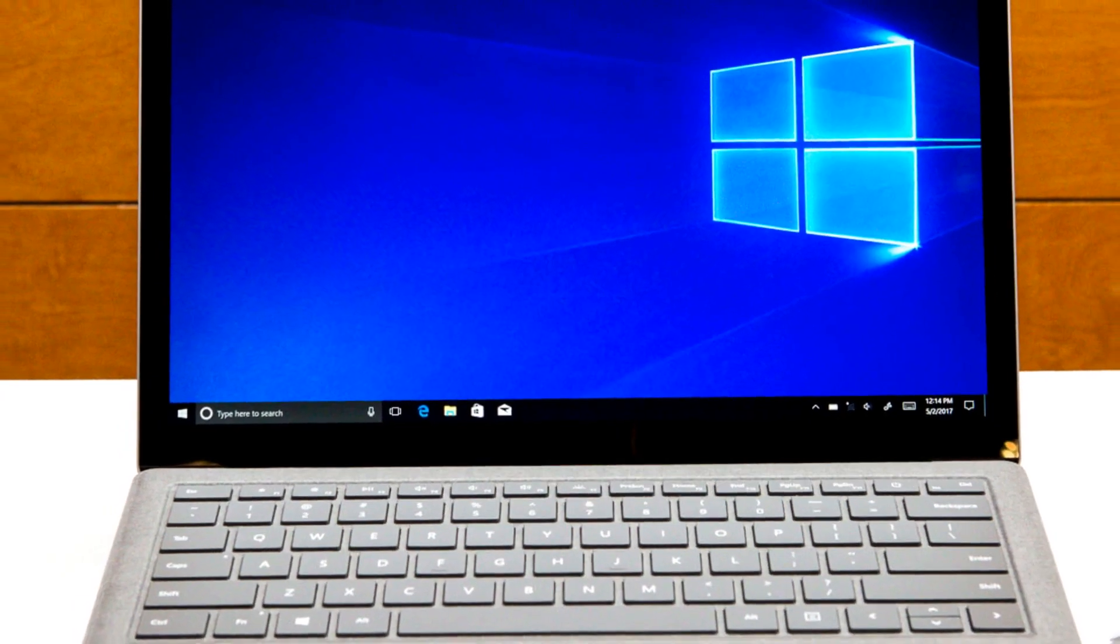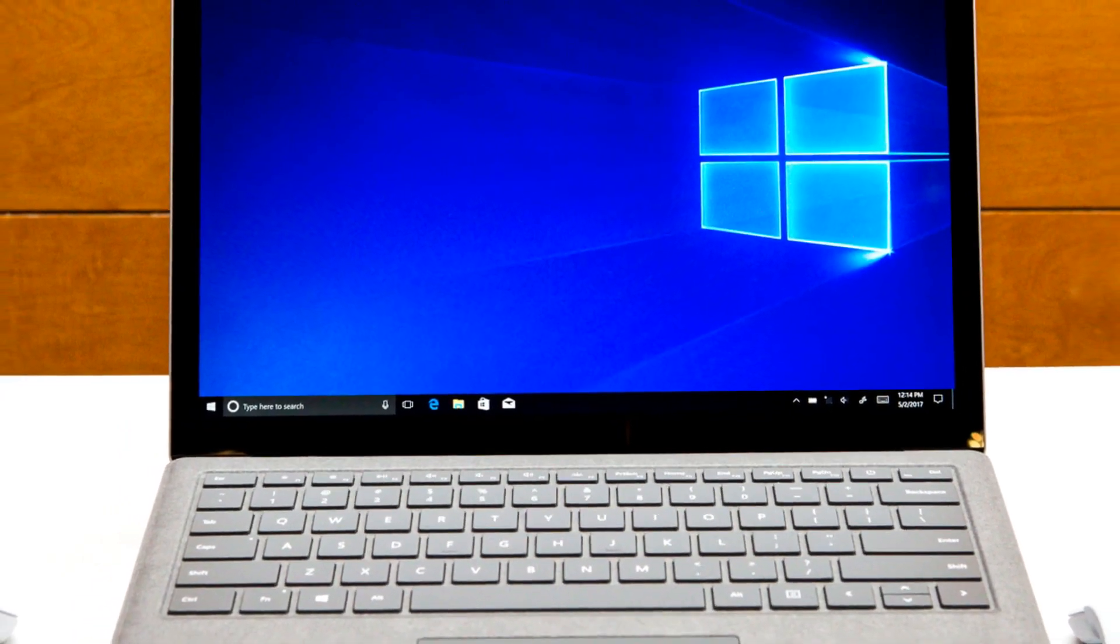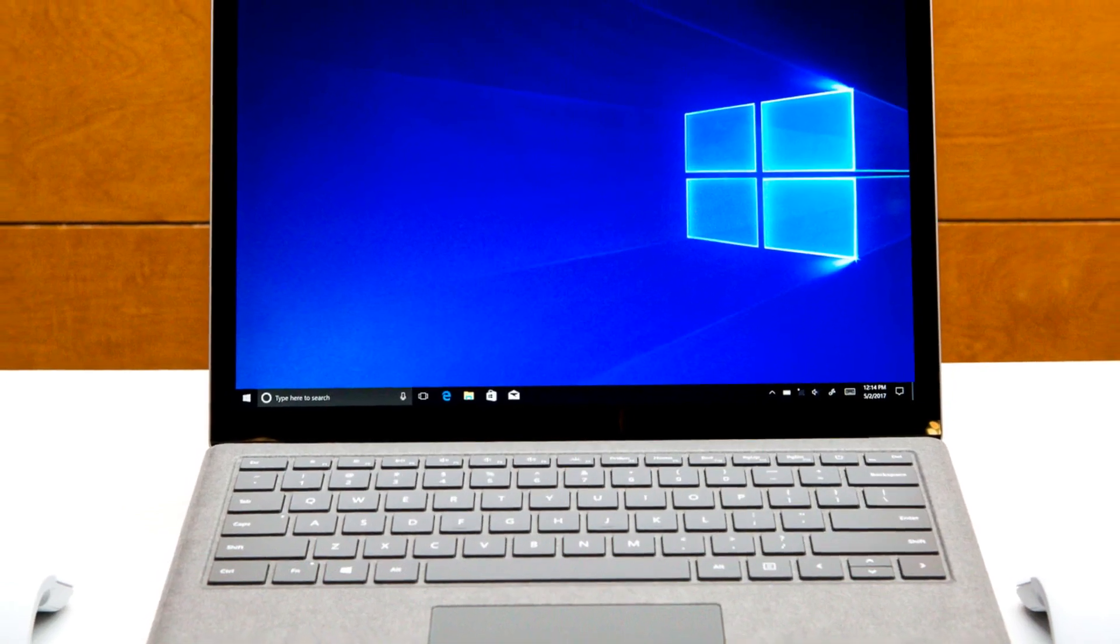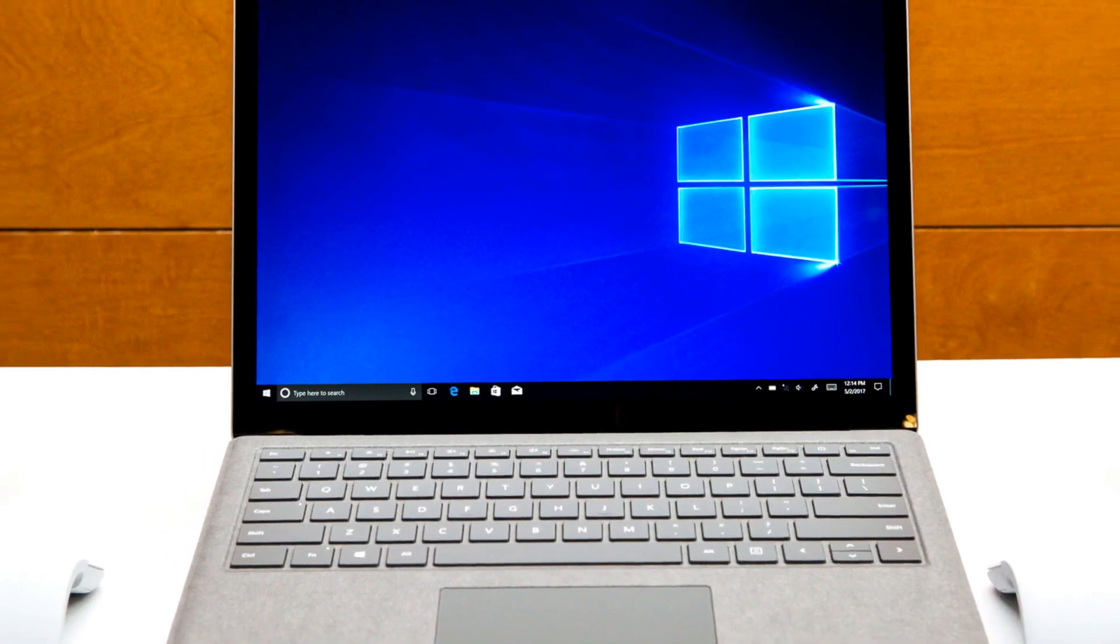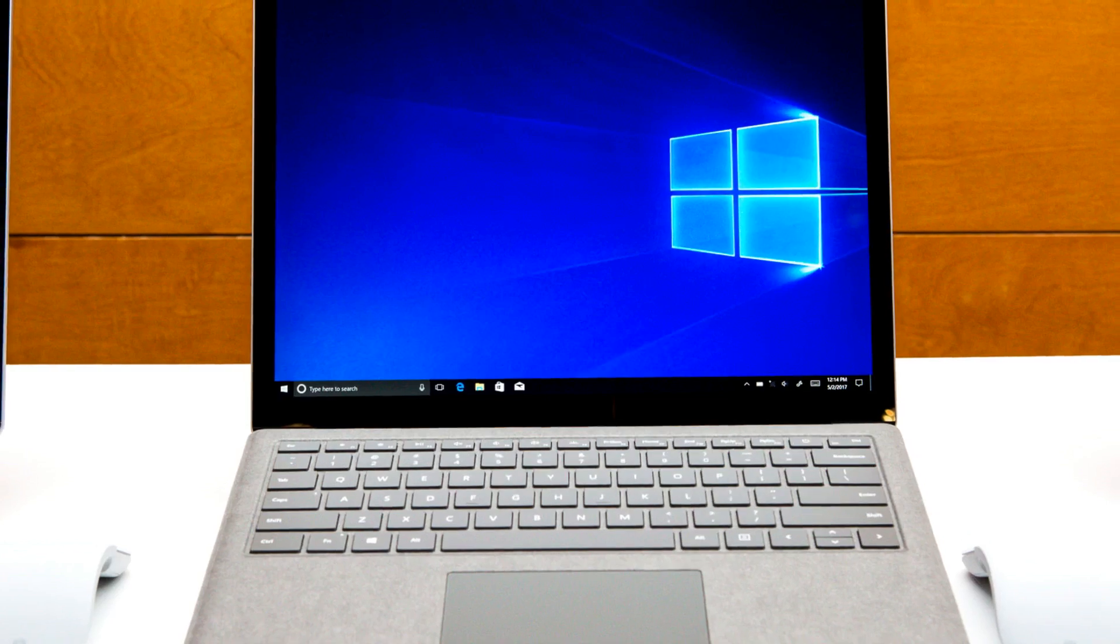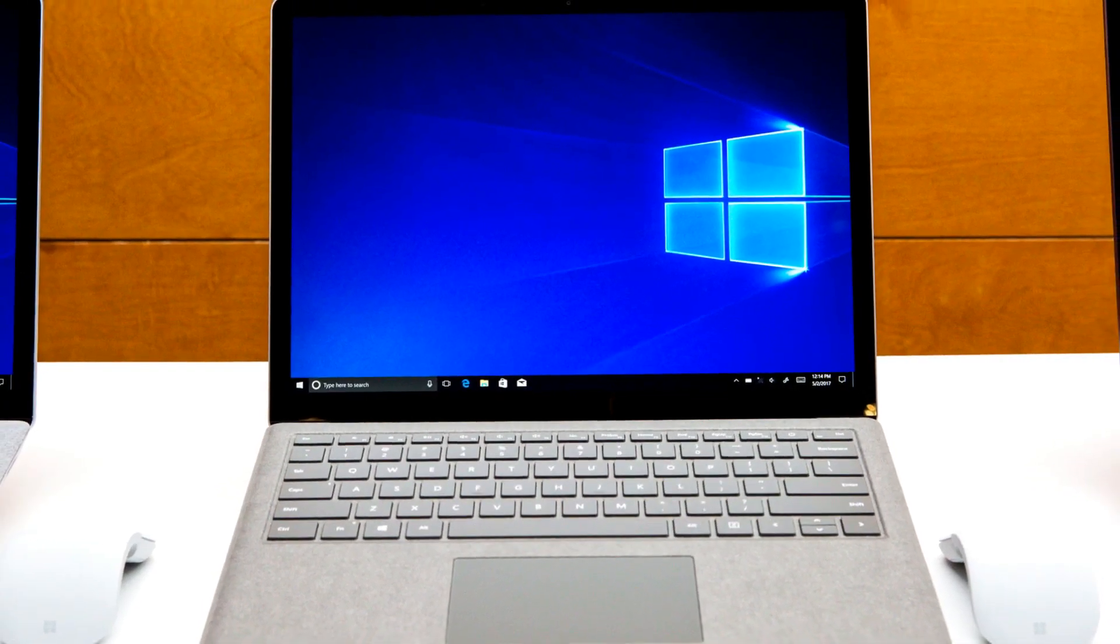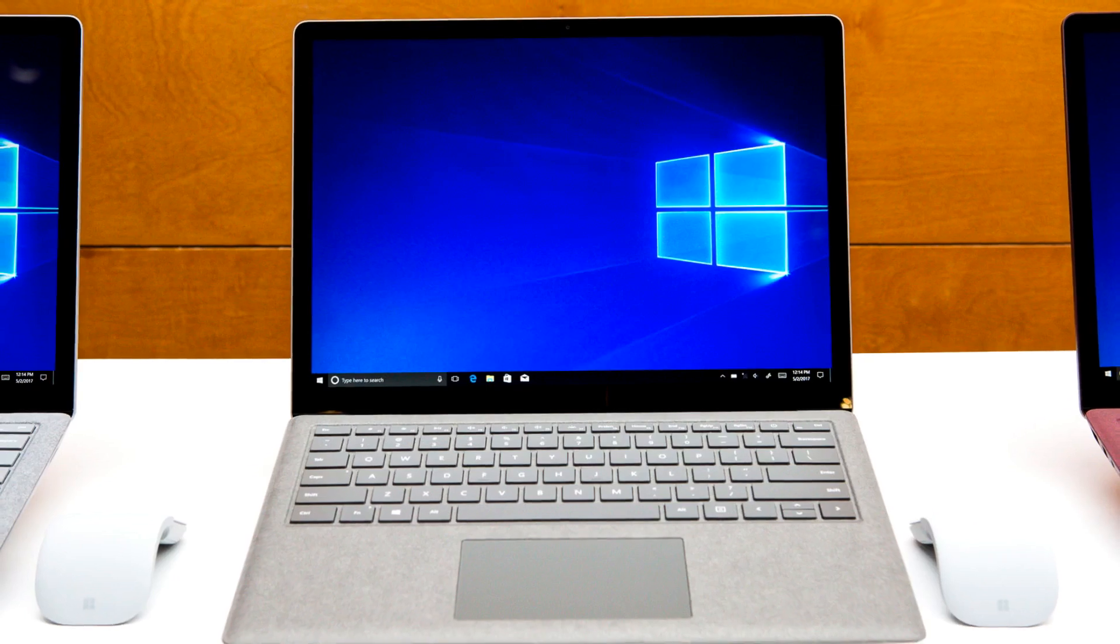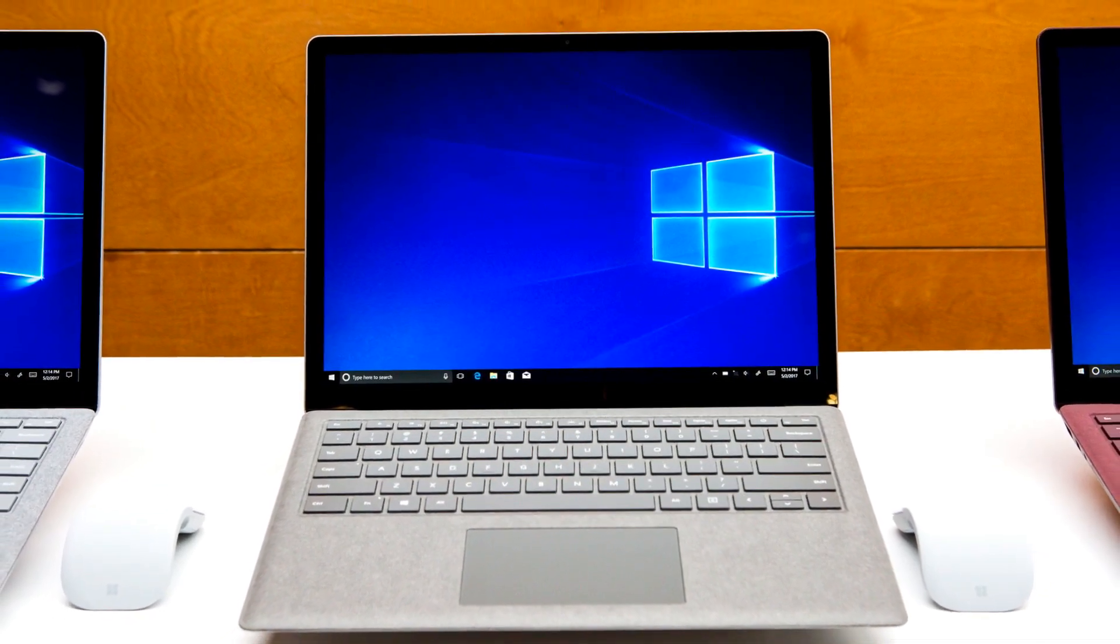Hey guys, Bren here with a brand new video. If you've been paying attention to what's been going on this week, especially with Microsoft and their education event which was held on the 2nd of May, you would know that Microsoft announced a brand new laptop which is named the Surface Laptop.